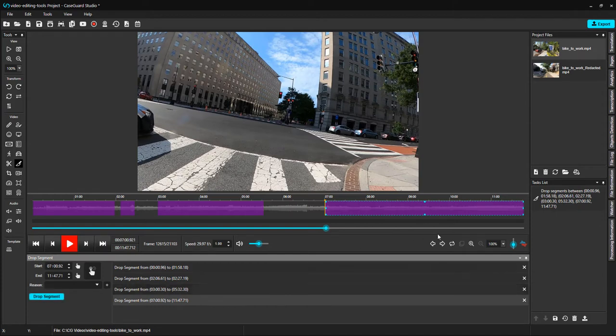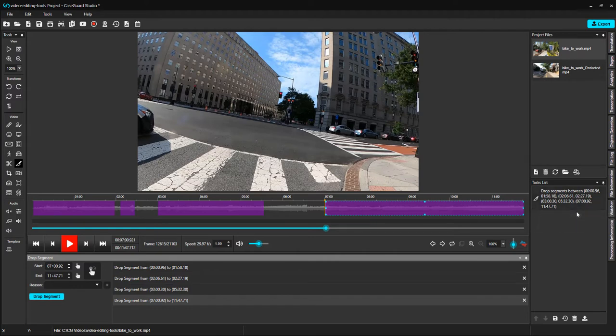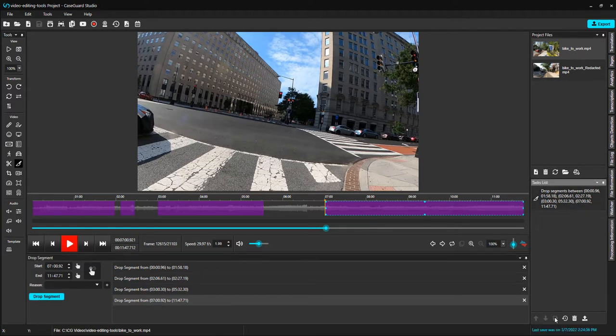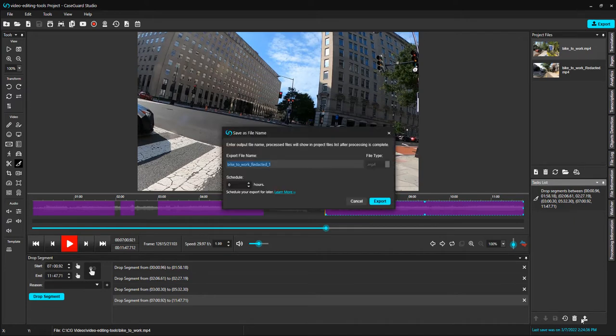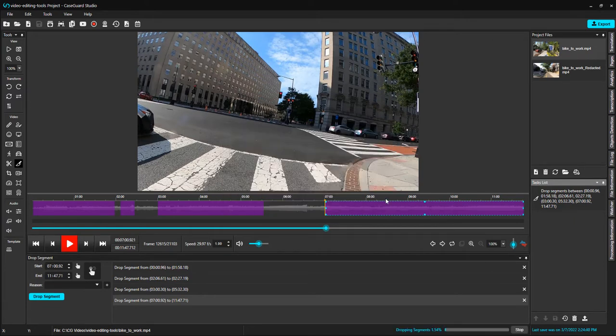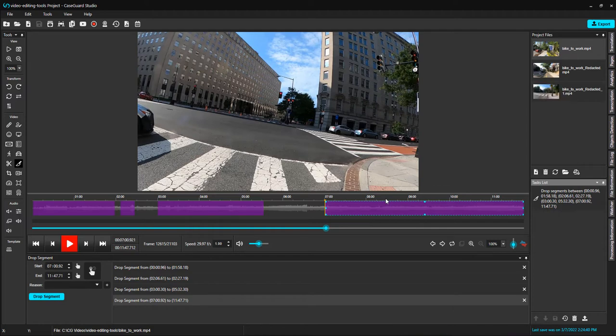Once you've dropped the segments that you like, go over to your task list. Drop Segment should be the only thing in your task list to perform this function properly. Click Save. And click Export. The video popped up under our Project Files panel.